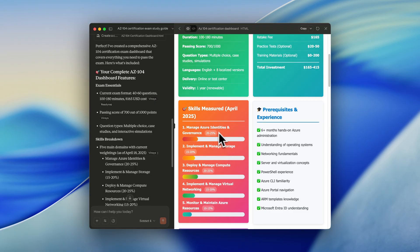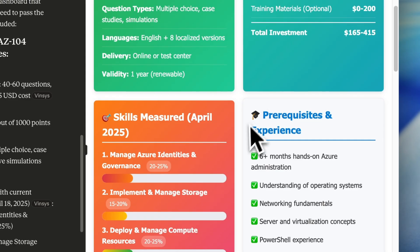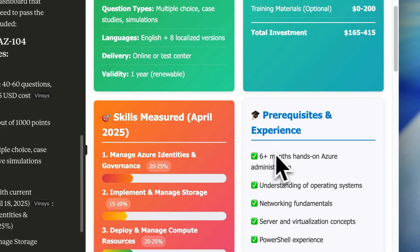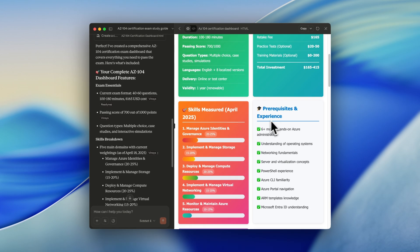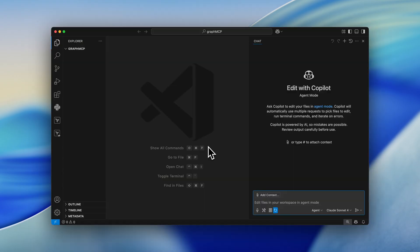Also the skills that are going to be measured on the exam, like manage Azure identities and governance, and also the prerequisites and experience. For example, the most handy in this case is to have six months plus hands-on Azure administration. So right now, I've showed you two examples of the Microsoft Learn MCP.